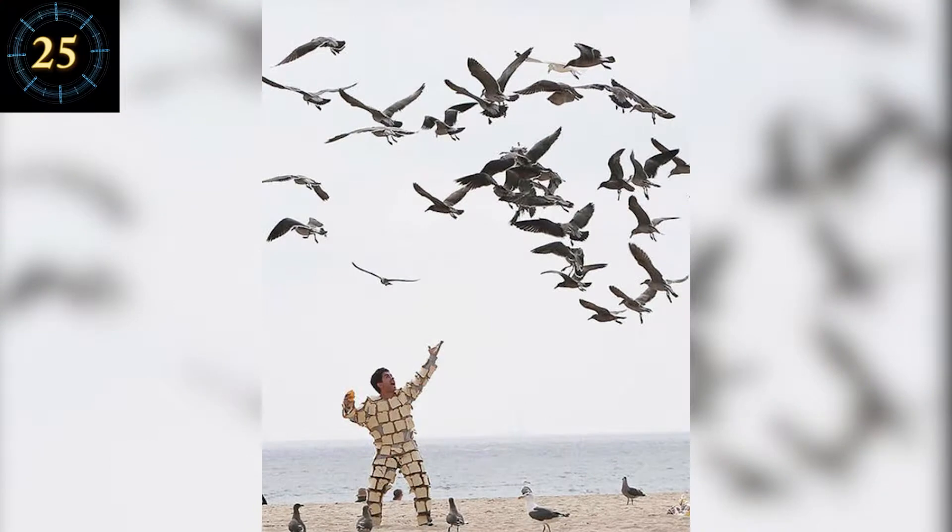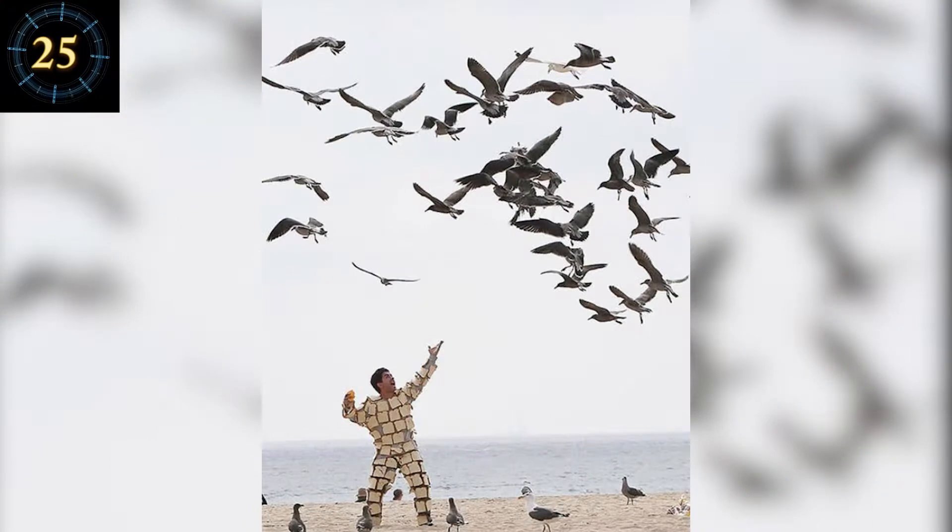Number 25. Well, he's toast. Get ready for the poop shower.